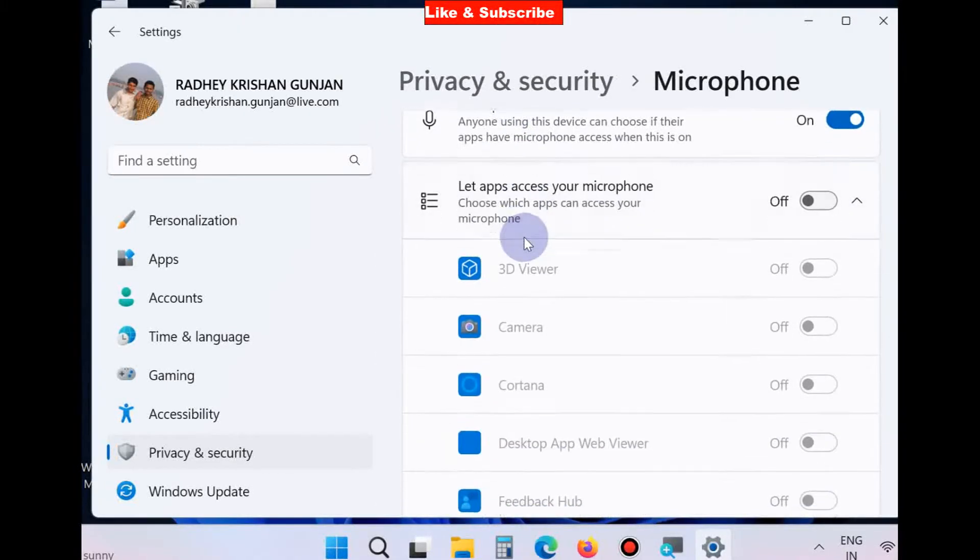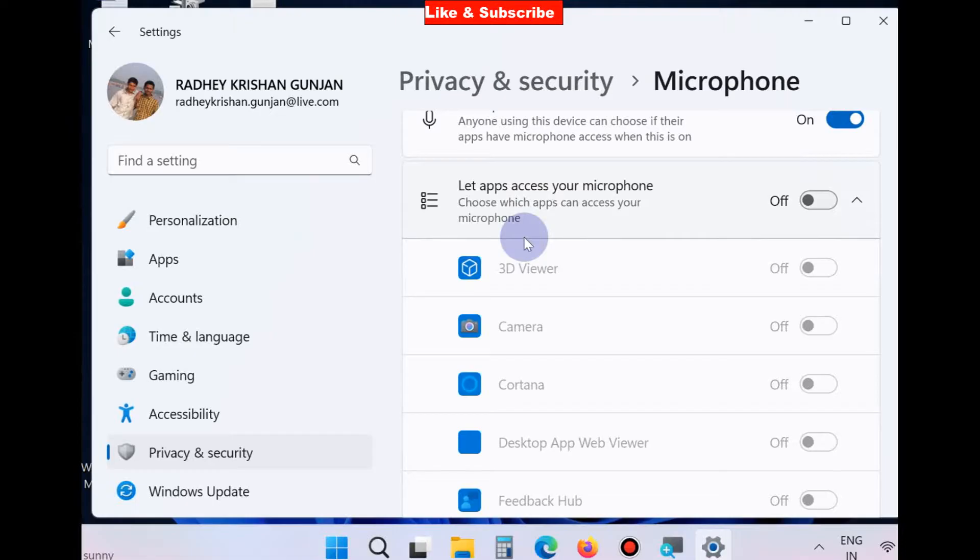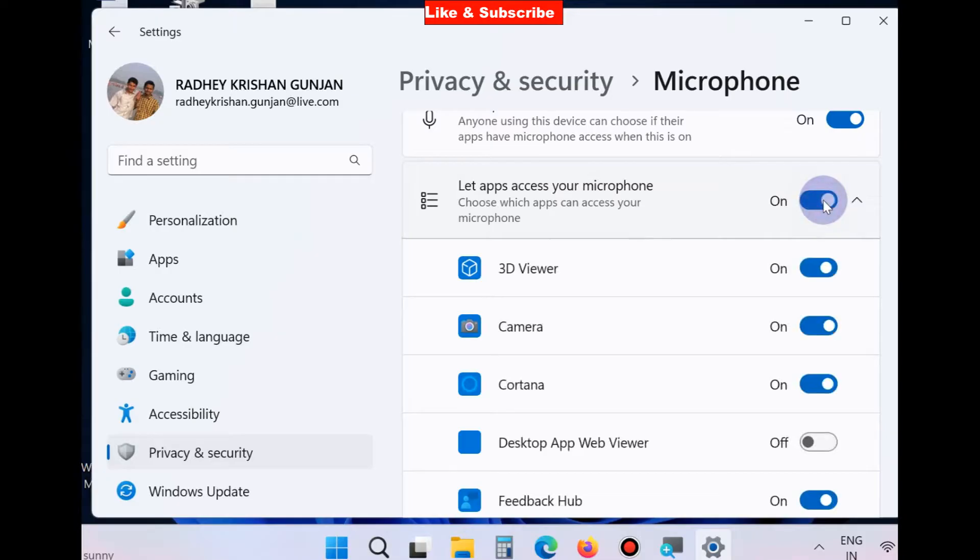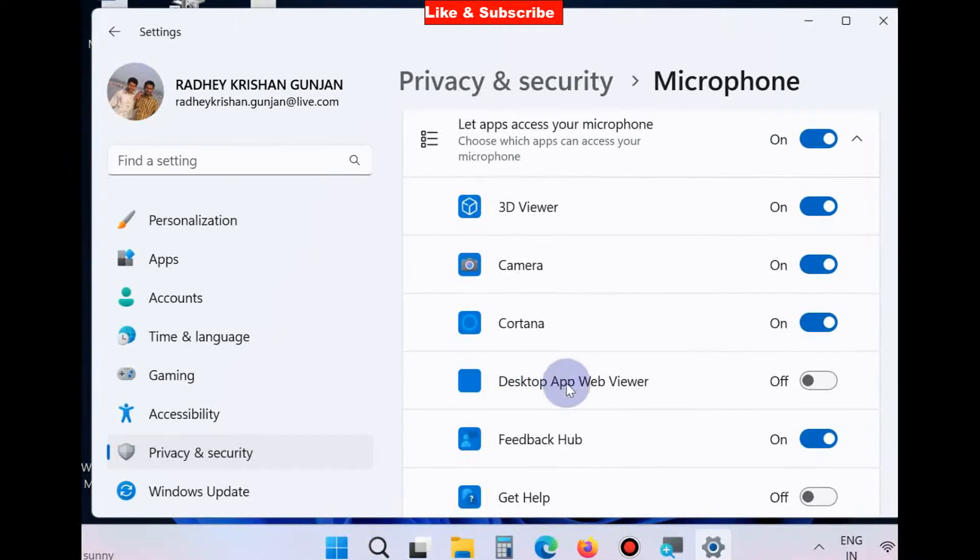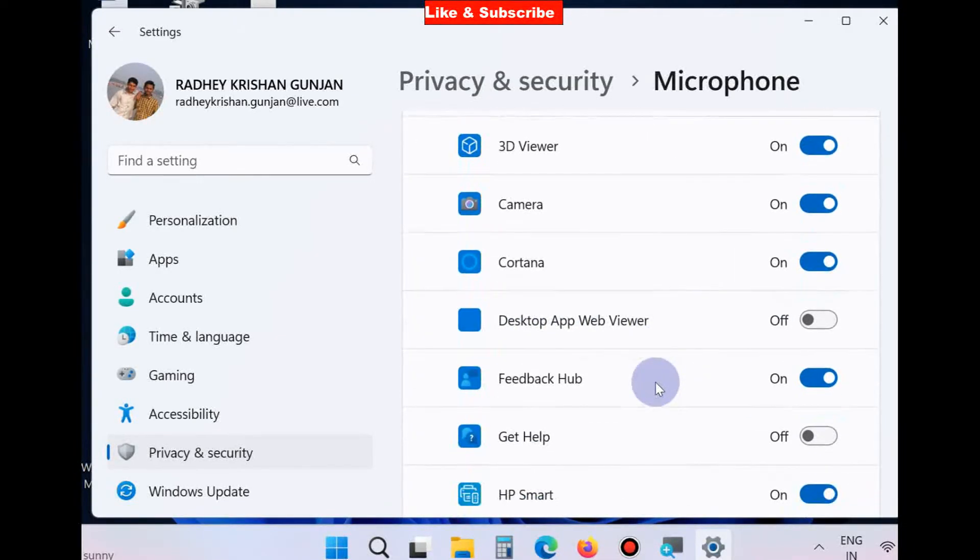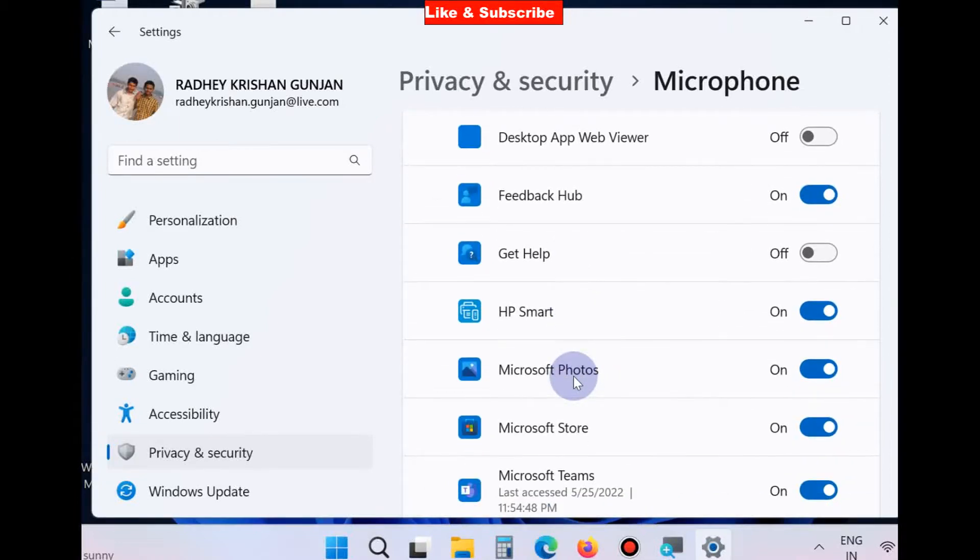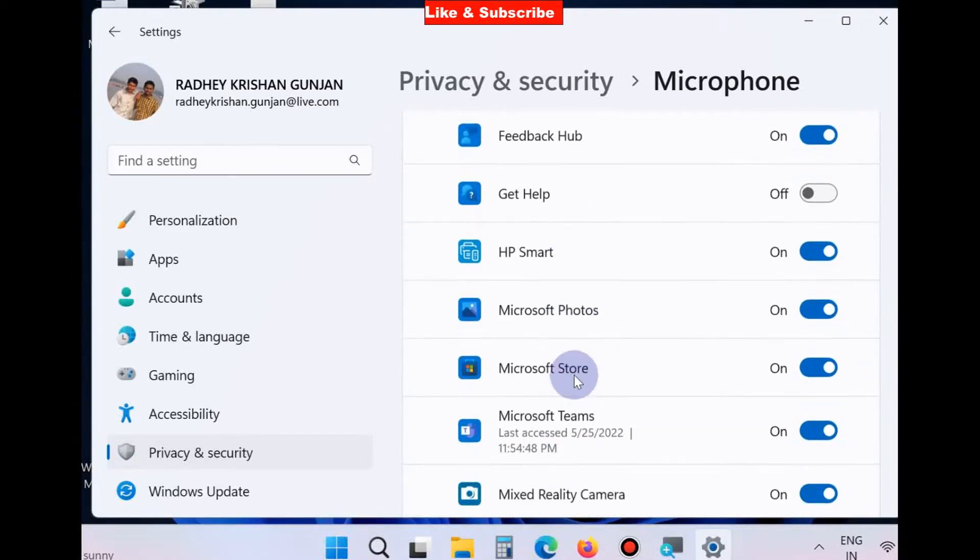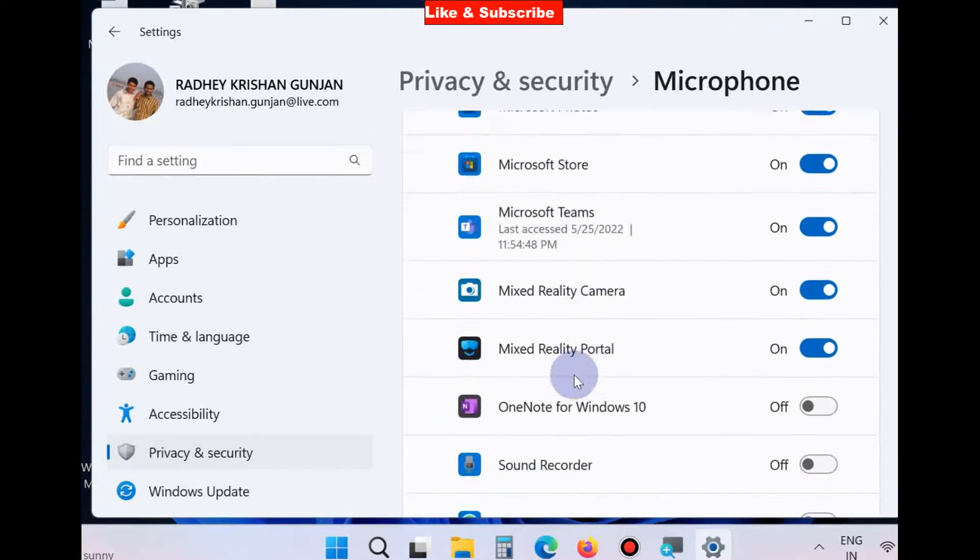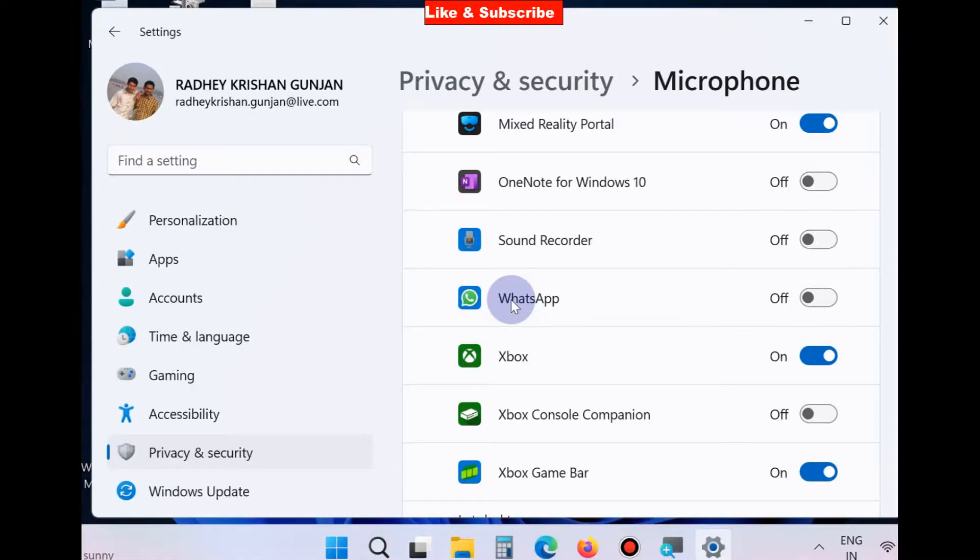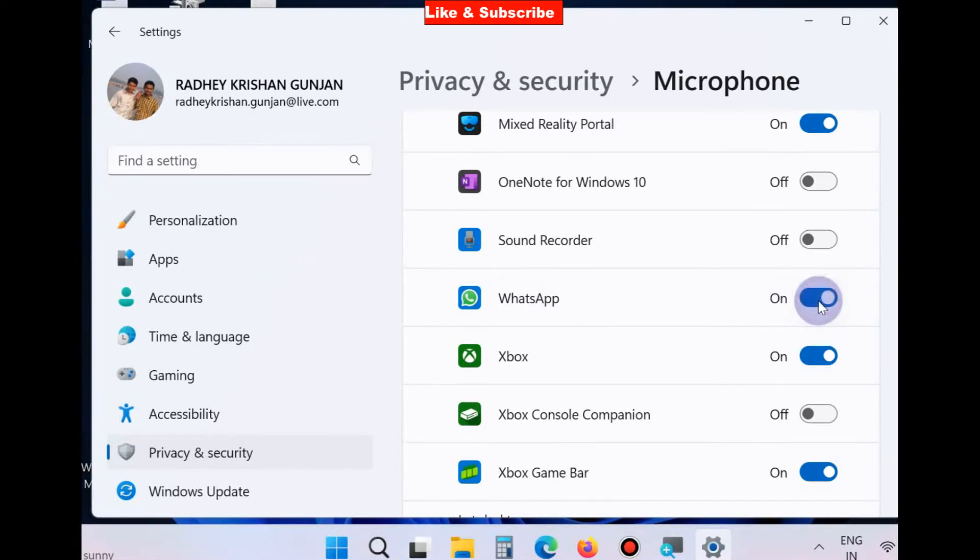Here, let apps access your microphone - turn the toggle button on against this option. Also scroll down and go to the WhatsApp option. Scroll down and you will find the option WhatsApp. Also turn on the toggle button of this section.